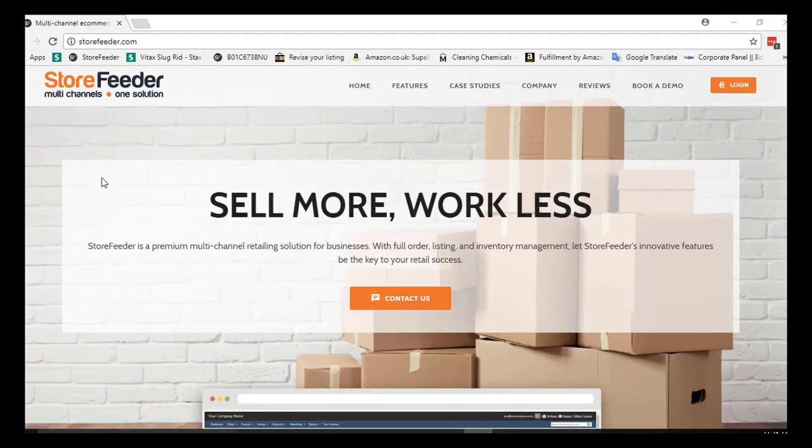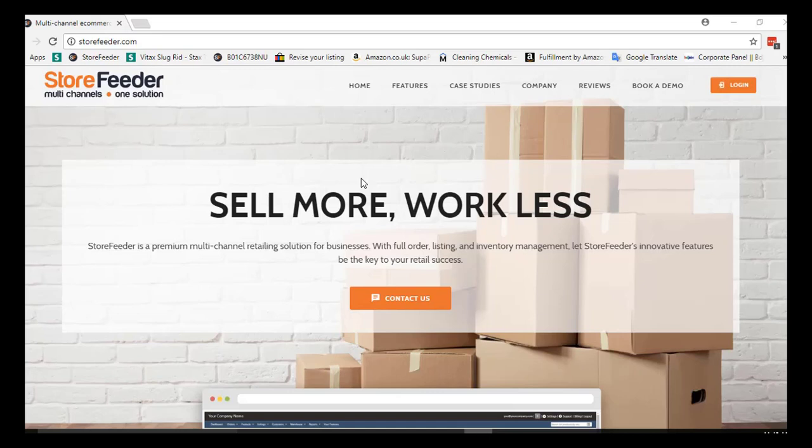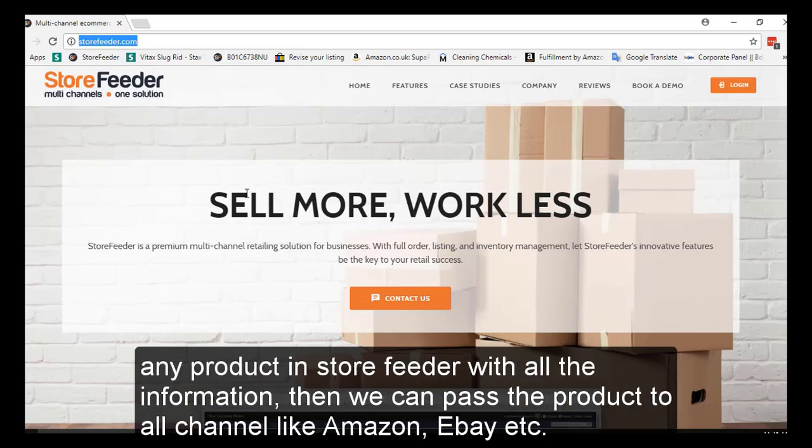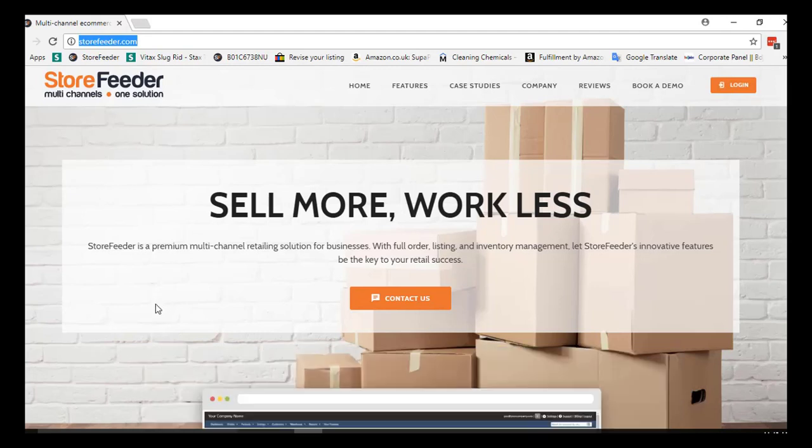Hello everyone, welcome to a video by Ecom Clips where we share with you our knowledge and experience about the field of e-commerce. Today we are going to show you a very simple thing: how to upload a product manually on StoreFeeder.com. StoreFeeder is a third-party inventory management software. We can list any product in StoreFeeder with all the information, then we can pass the product to all channels like Amazon, eBay, etc. For that, we have to login to StoreFeeder.com.